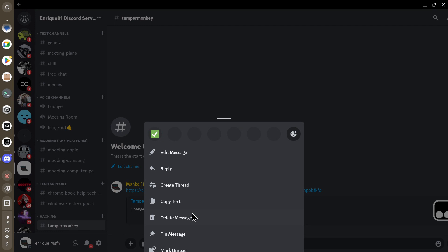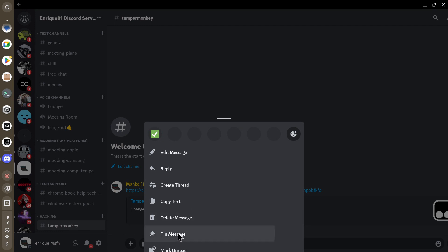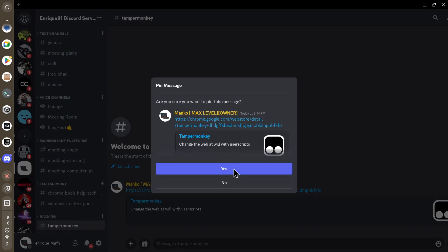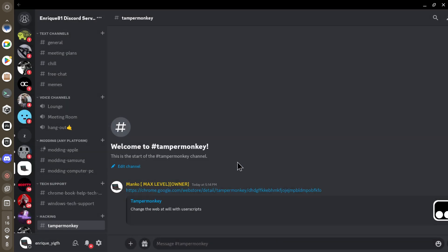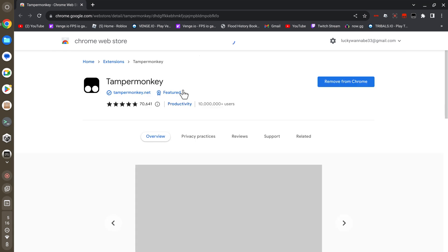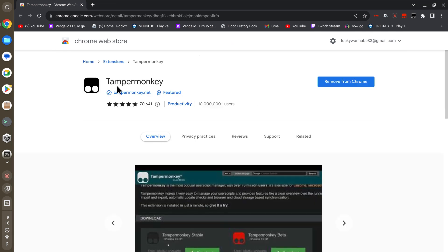Let me pin that real quick so if this ever gets lost you can find it easily. Now just press the link. It should send you to Google Chrome.